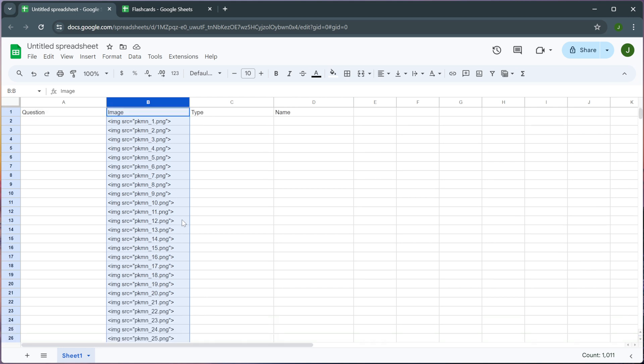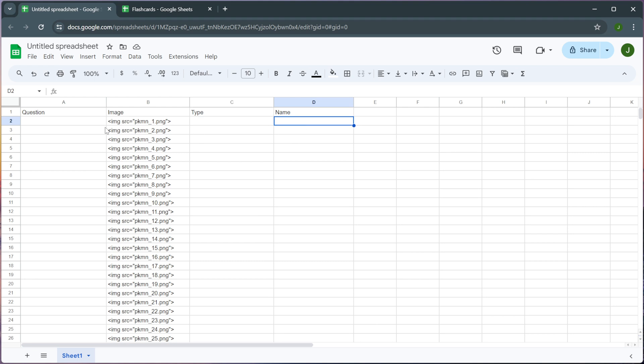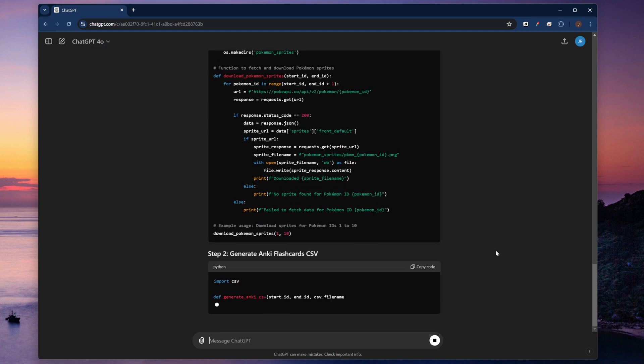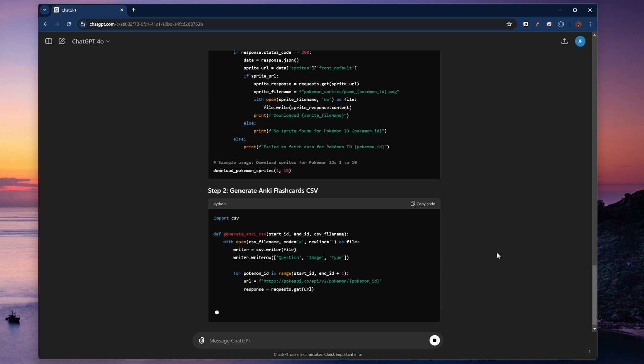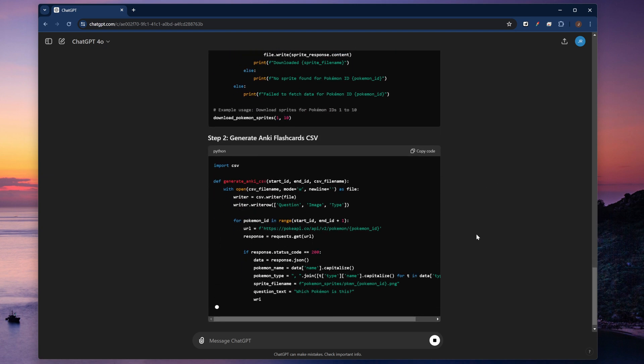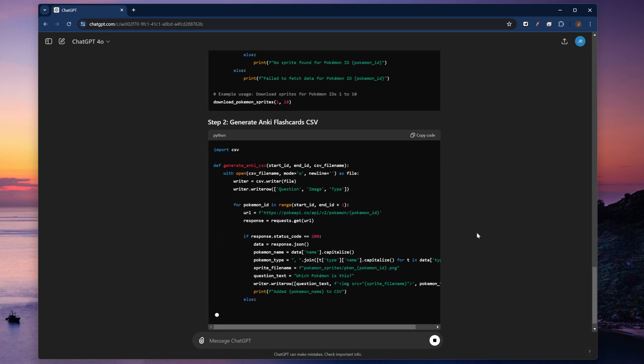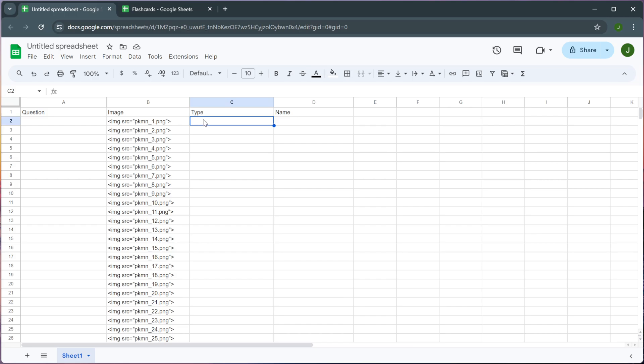All right so now all I have to do is fill out all of these other fields that I'm going to be using in my flashcards. But I'm going to be honest with you I am not going to do this manually in any way shape or form. I'm going to go back to ChatGPT and have it create another script that will access the PokeAPI and extract all of the Pokemon types and all the Pokemon names. And then I'm going to include some logic within this script to also generate all of the questions that I want to be associated with each of these flashcards. I'm only going to use one question so it's going to be really simple.